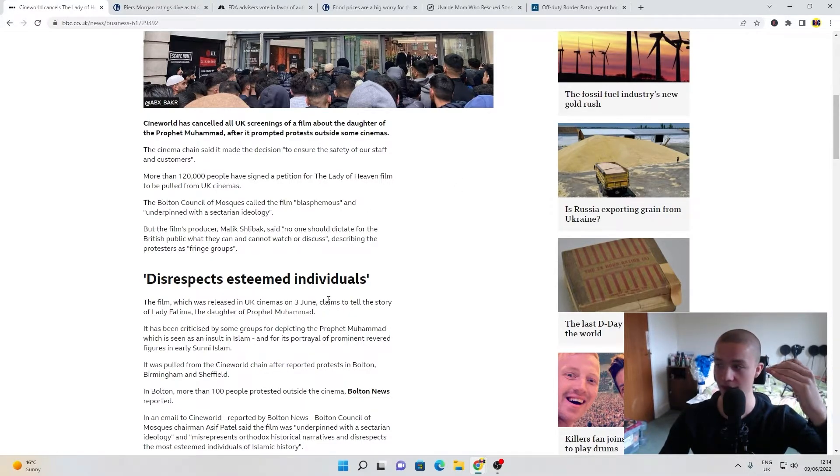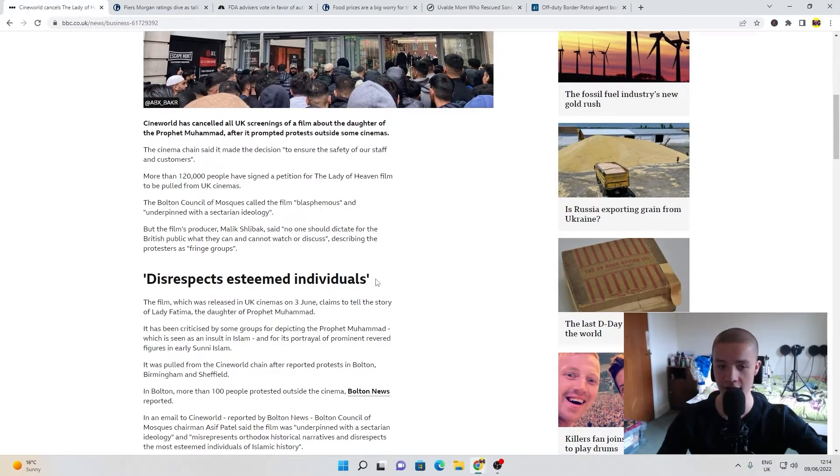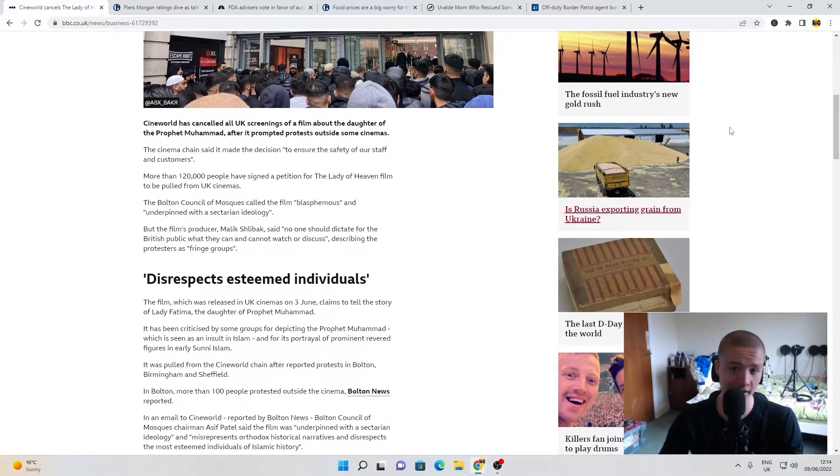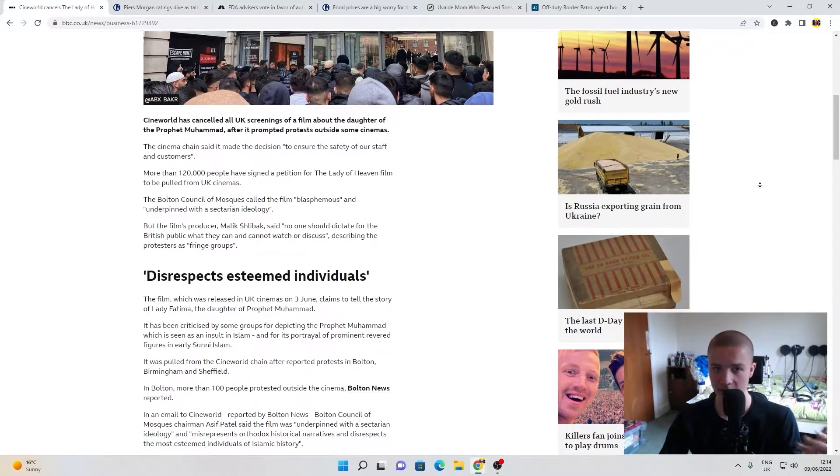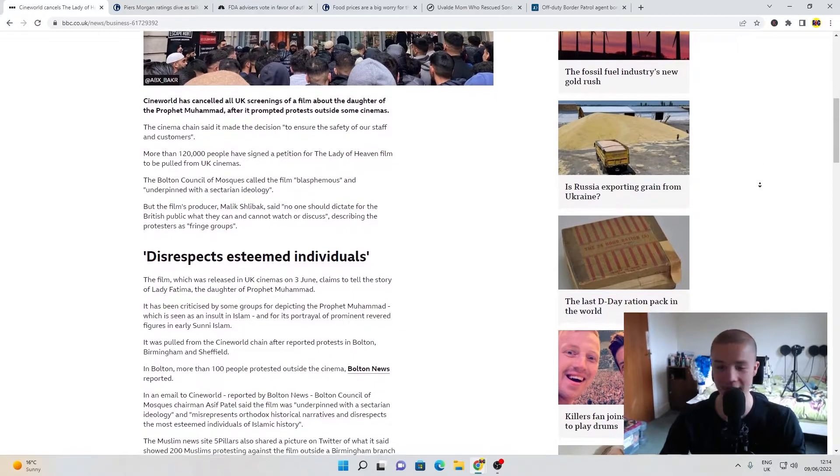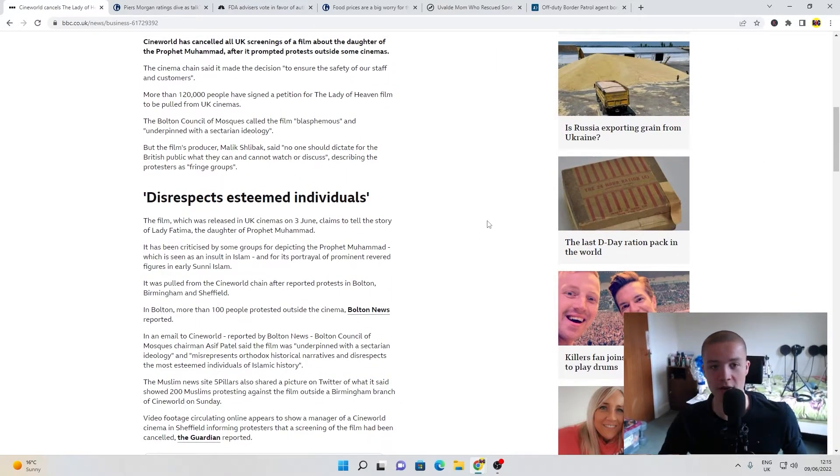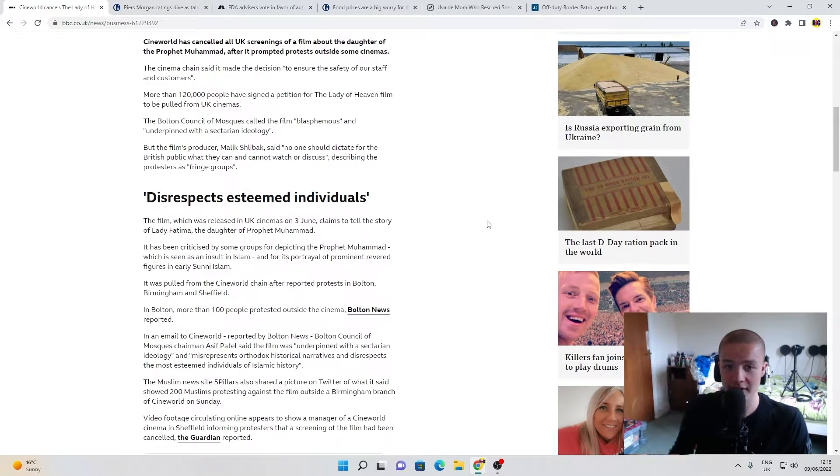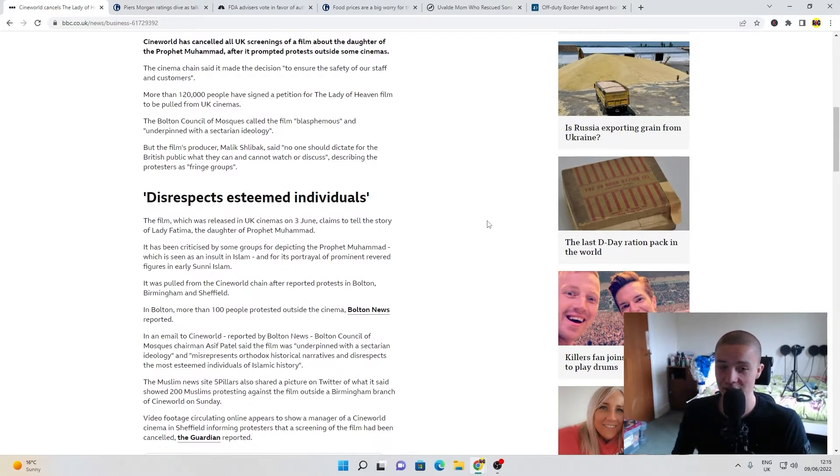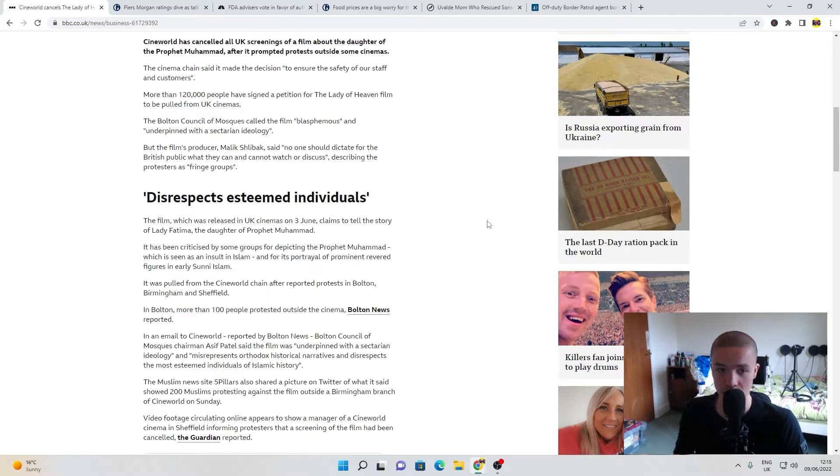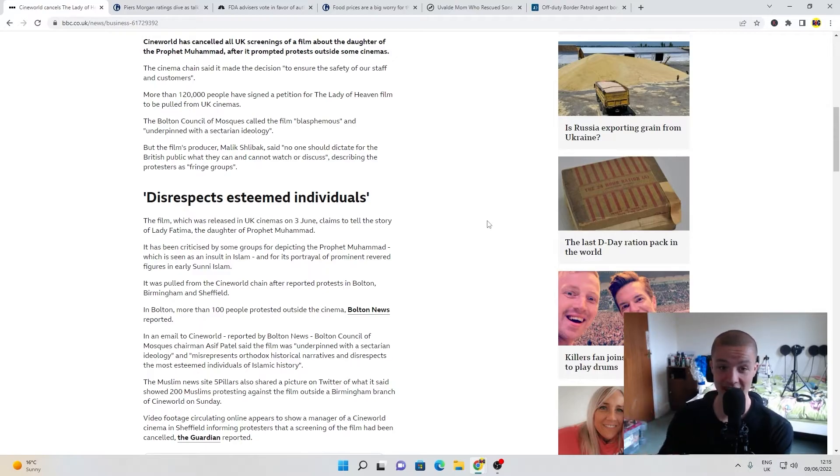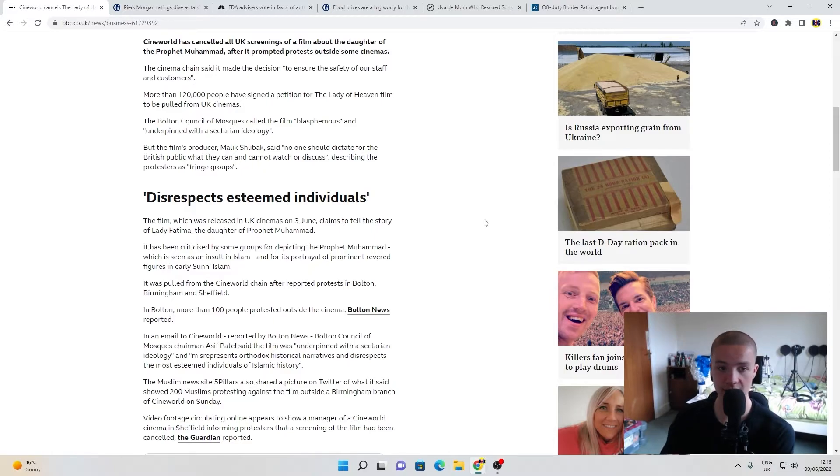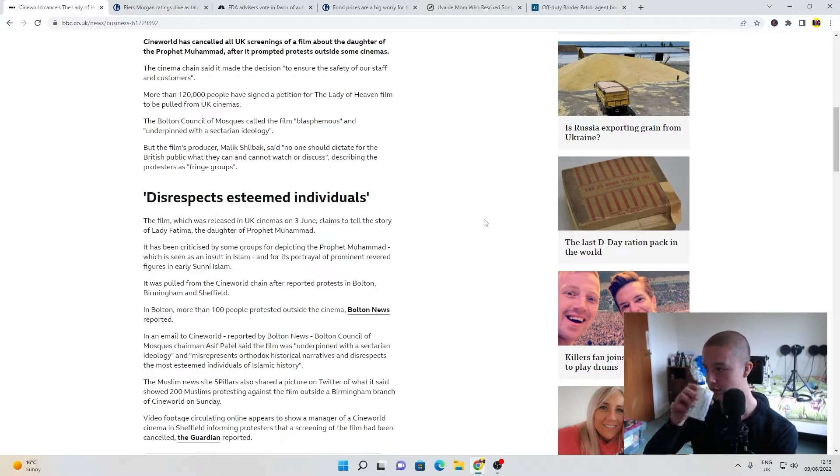They believe in tolerance, freedom, and great liberal values. There will be loads of Muslims completely on the same page as me, not that this film makes fun of Muhammad by the way. The film, released in UK cinemas on the 3rd of June, claims to tell the story of Lady Fatima, the daughter of the Prophet Muhammad. It's been criticized by some groups for depicting the Prophet Muhammad, which is seen as an insult to Islam, and its portrayal of prominent revered figures in early Sunni Islam.